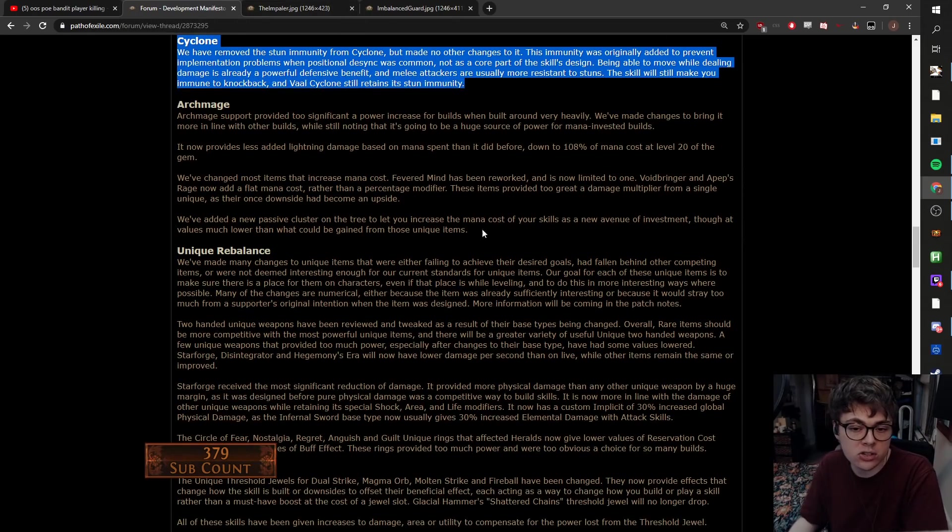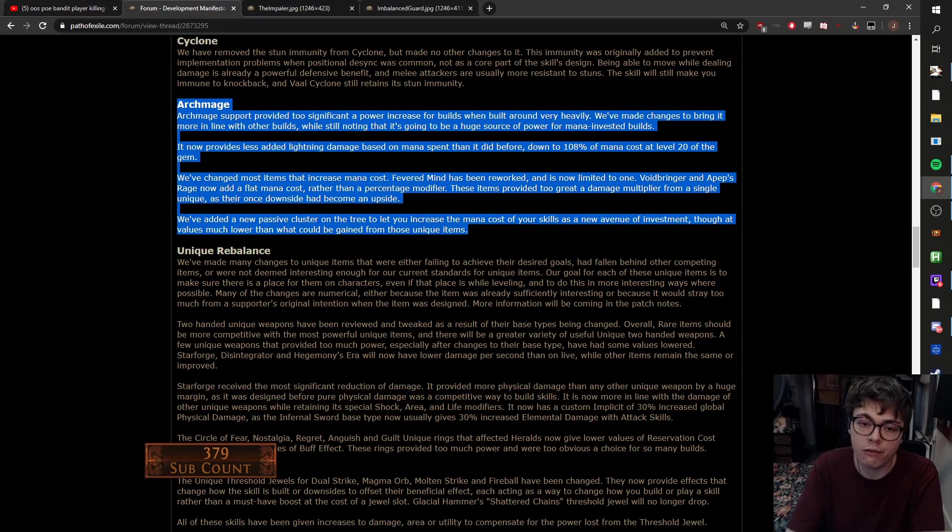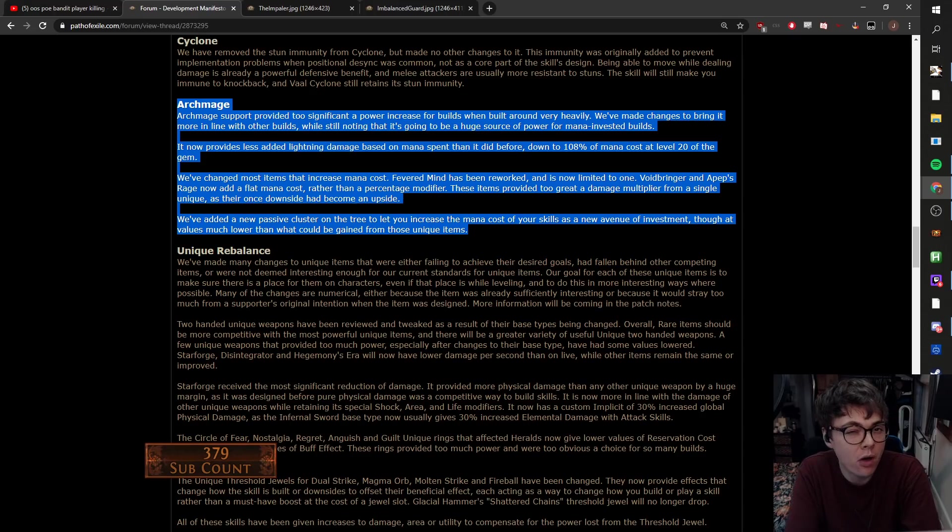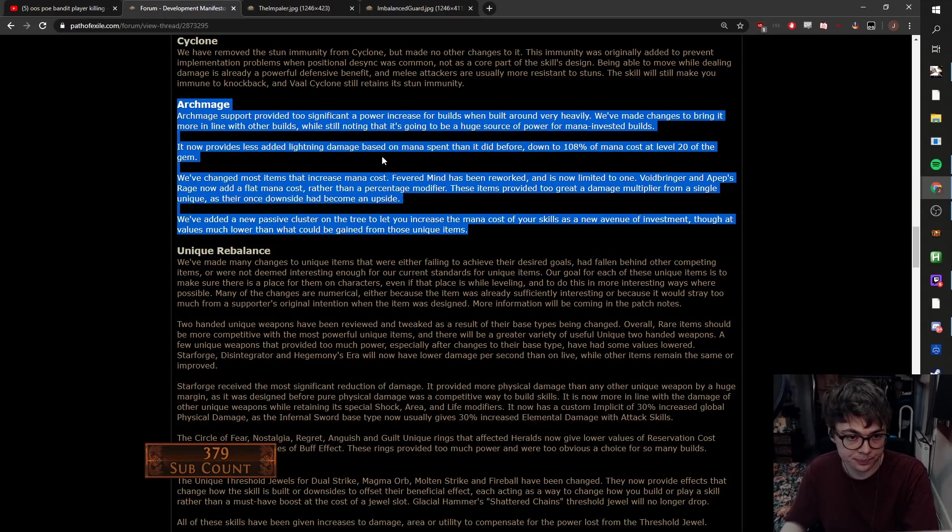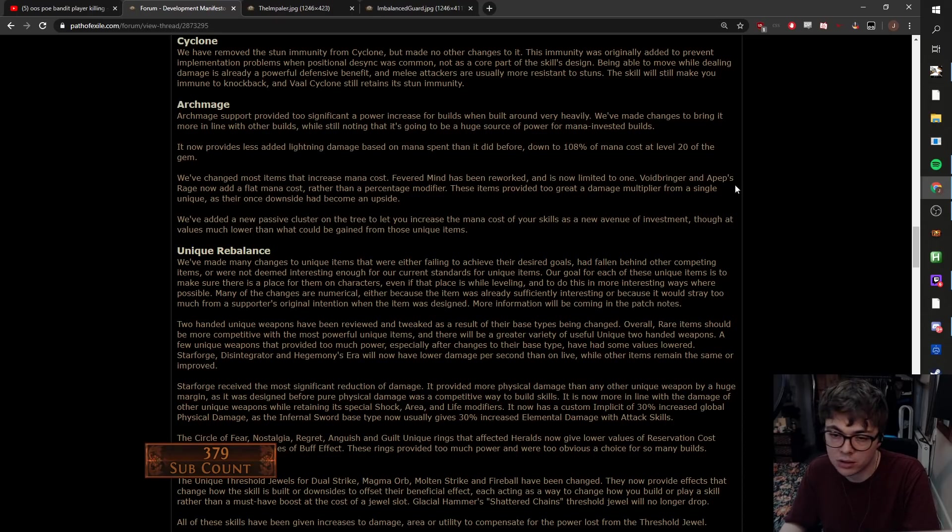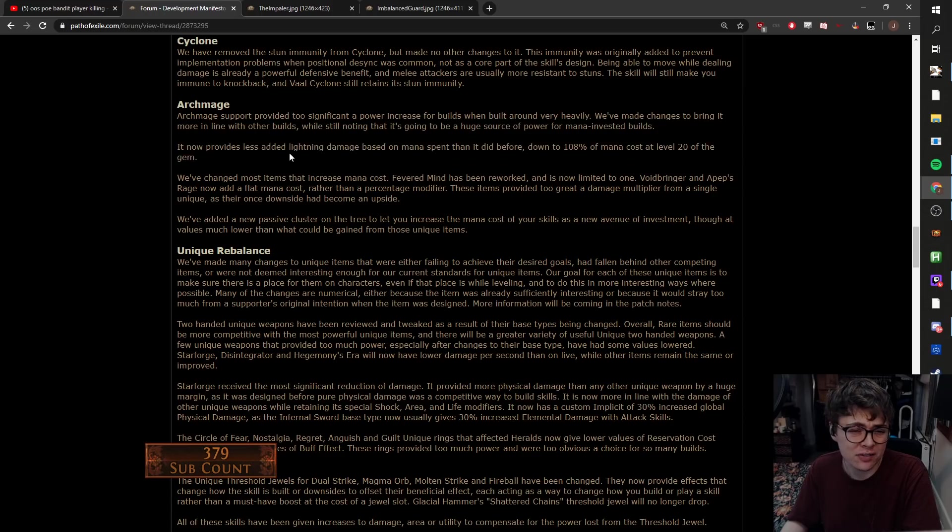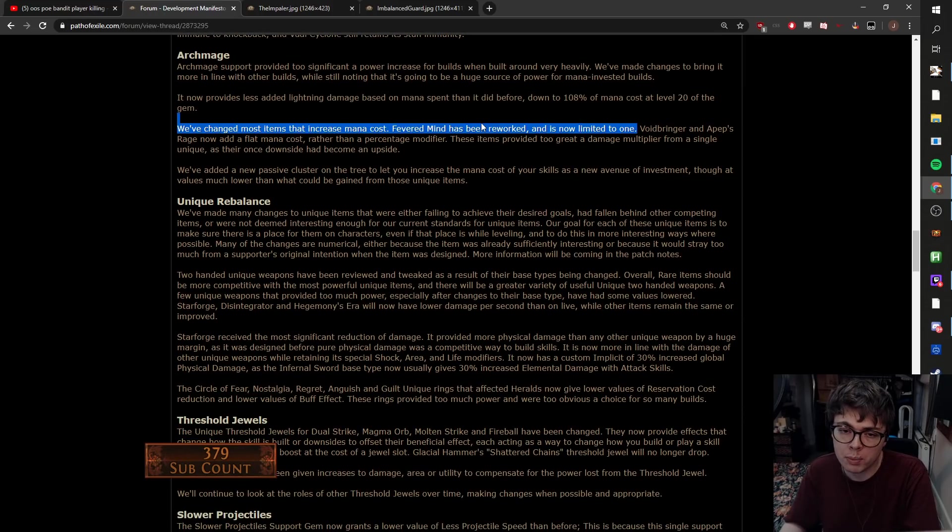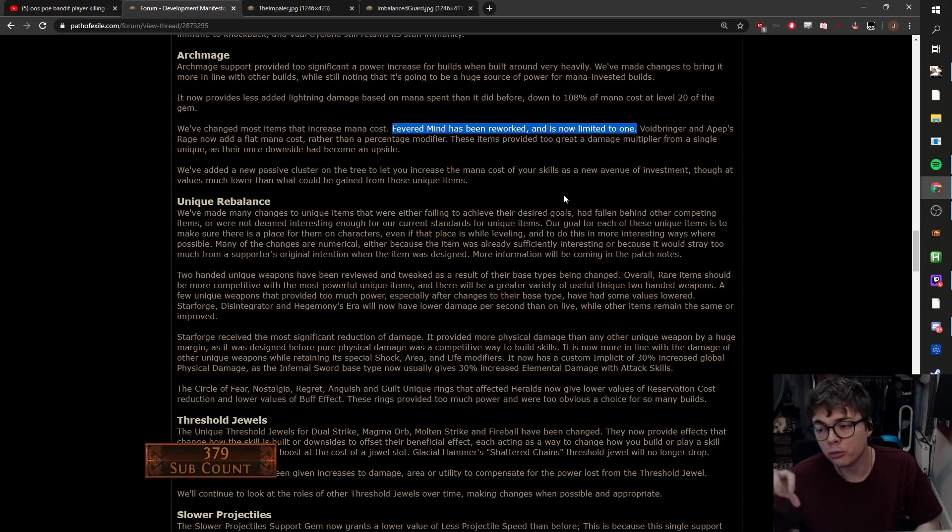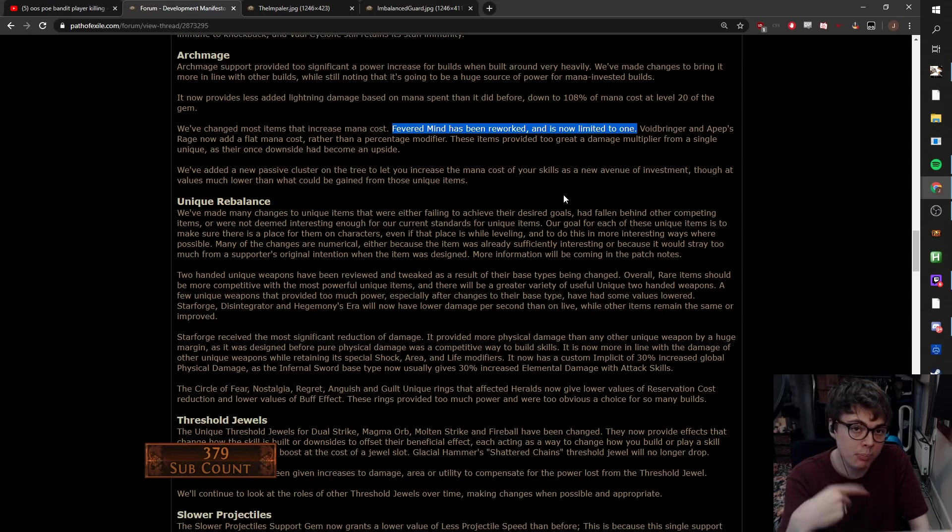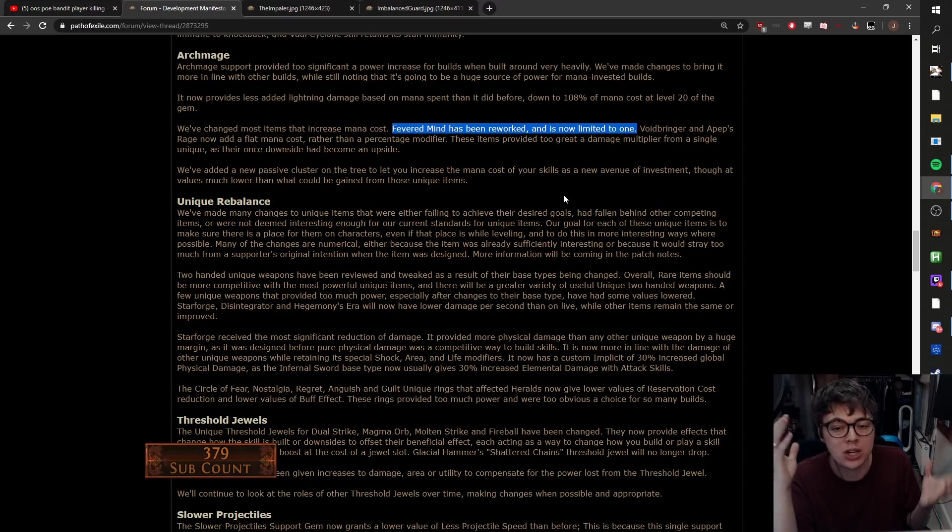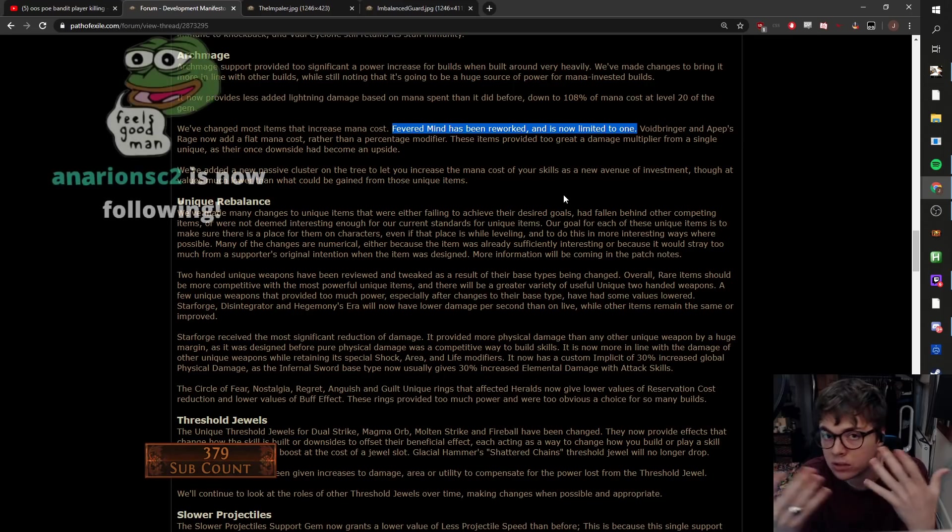Archmage. Archmage has seen some pretty significant changes. We won't be able to give our full opinions on this until we get the patch notes. I imagine Archmage builds will still be fine. A little disappointed by some of the changes, but again, I cannot say until I've seen it. So what are they doing? It now provides less added lightning damage based on mana spent. So I believe it was 127, it's now down to 108. So it's like a 20-ish percent reduction in the scaling. Still fine because it gives so much flat damage.